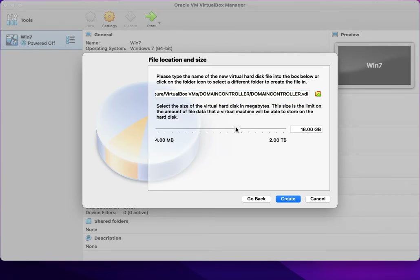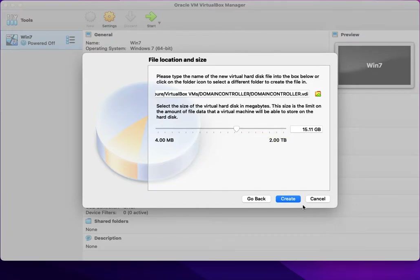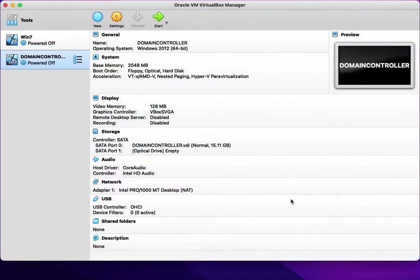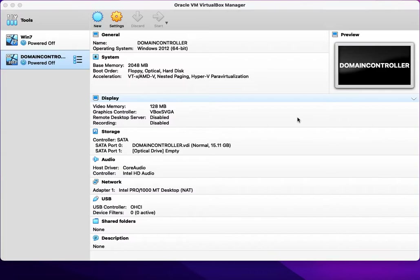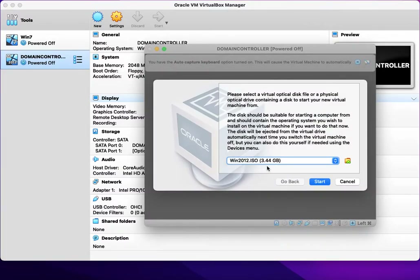I'm selecting a dynamically allocated virtual disk with a size of 15GB for this virtual machine. Now the virtual machine properties are ready. Once I click Start, it will prompt me to mount the ISO image.